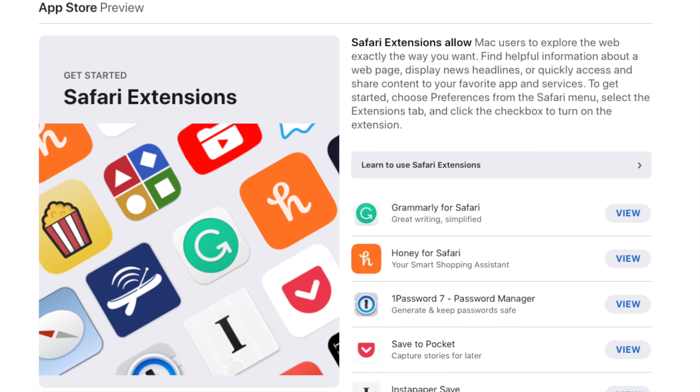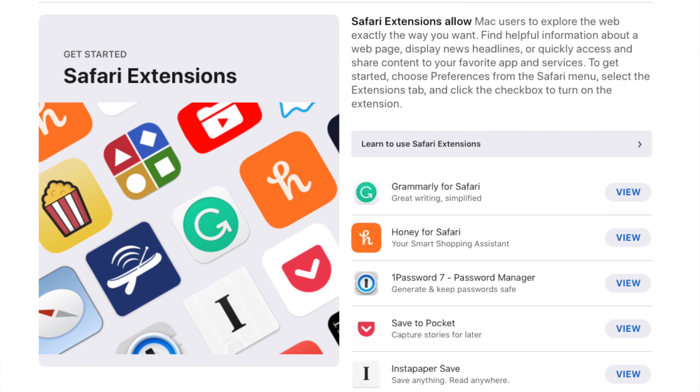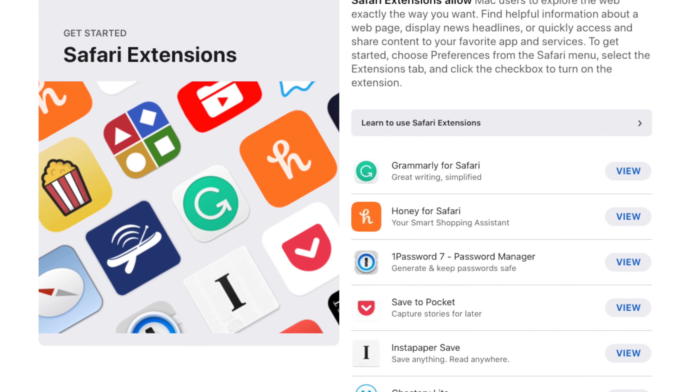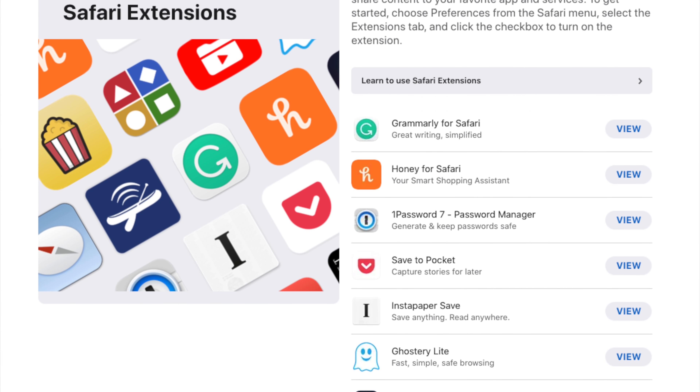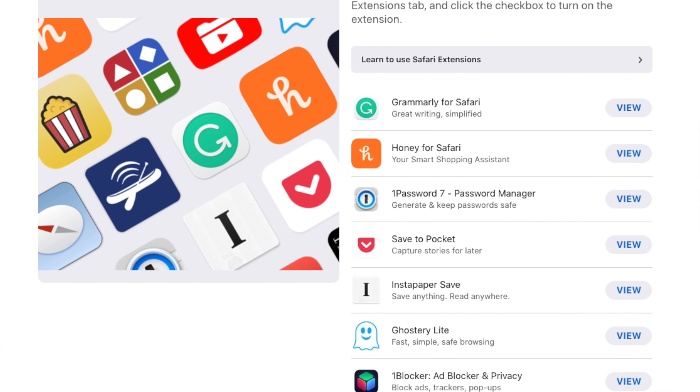And on top of that, these extensions could be the earthquake that lets Chrome users shake free, as long as we get more useful plugins than what's currently available for Safari on the Mac. But honestly, I think there's a fair chance that we will, because a developer can now develop a plugin for the iPhone, the iPad, and the Mac all at once. Much easier.